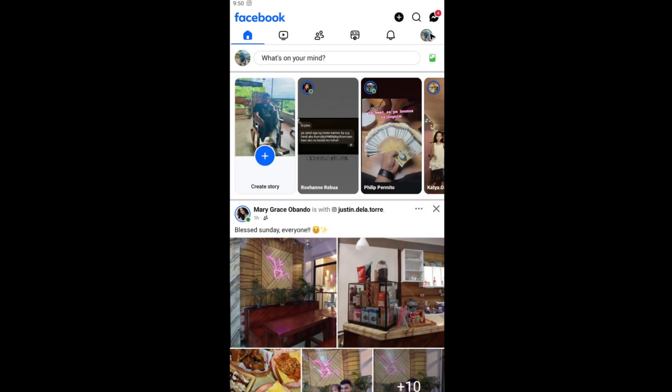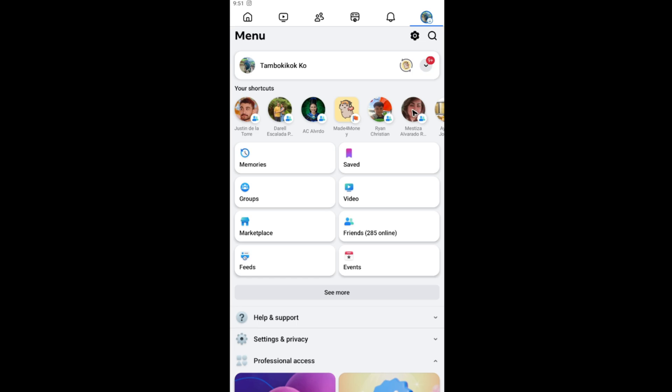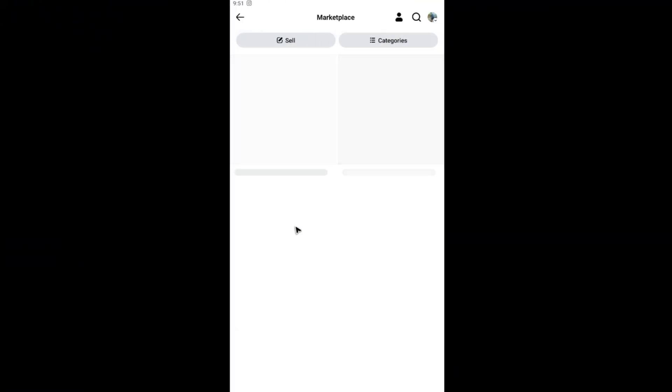Now in here, tap on your profile. It could be right here at the top right. If you're using iOS, it could be right here at the bottom right. Just tap on it. Now in here, in this tab, right below these shortcuts, as you can see Marketplace is available. You go ahead and tap on it, you'll be able to see Marketplace.